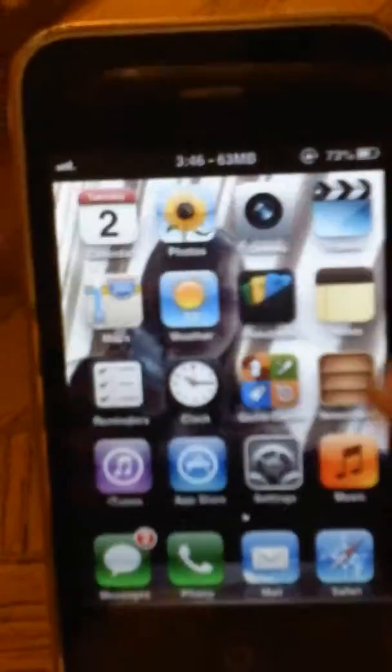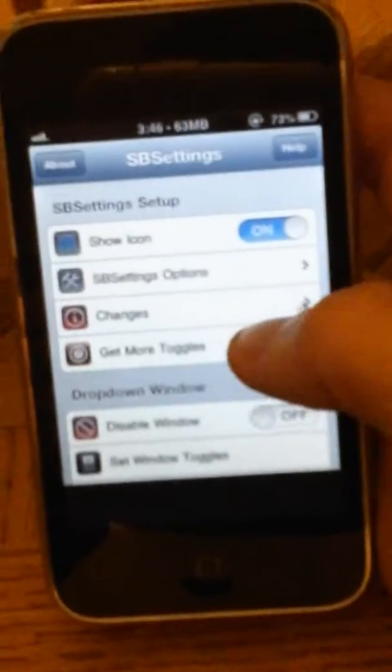This is unlocked, not factory unlocked, just through UltraSnow. So once you get that, you want to go to the app settings, SB Settings.